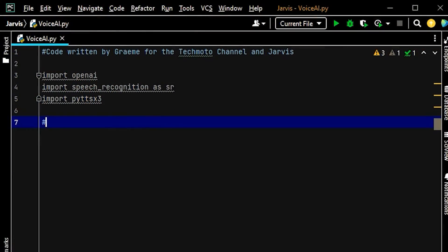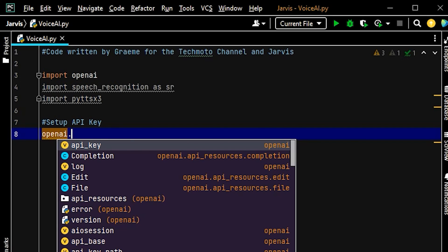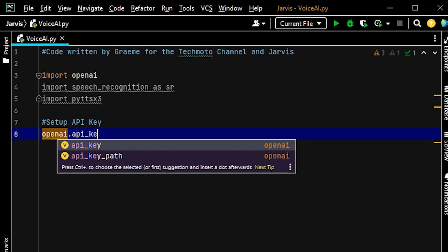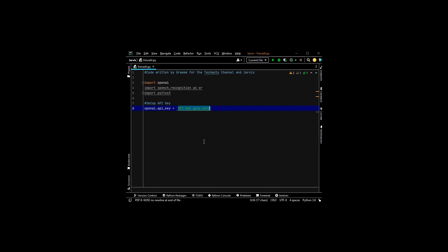The next thing to do is set up our API key. We write: openai.api_key and then put our API key in there. We're not putting my API key in for this video, but when you go to the website and copy your API key, that's where it goes — just cut and paste it in. That's your API key done and your connection to OpenAI sorted.